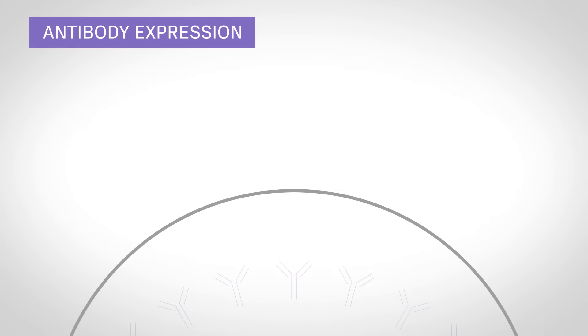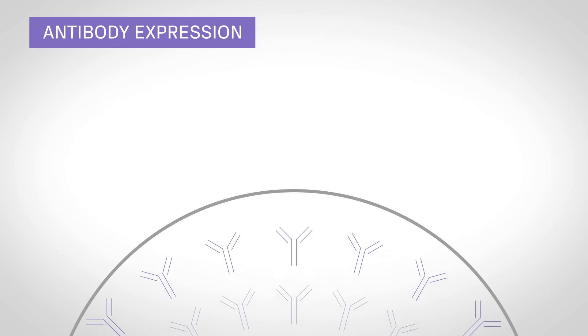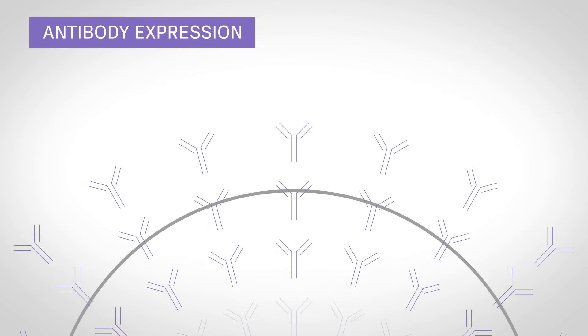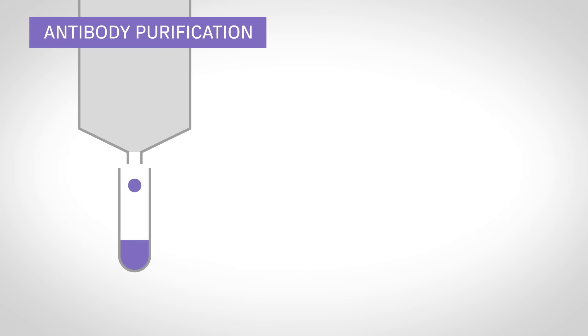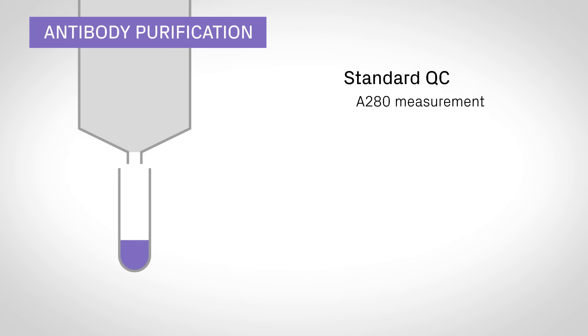The protein is expressed in milliliter-to-liter scale batches and then purified by affinity column chromatography. We'll measure protein concentration by UV absorbance and protein purity by SDS-PAGE.